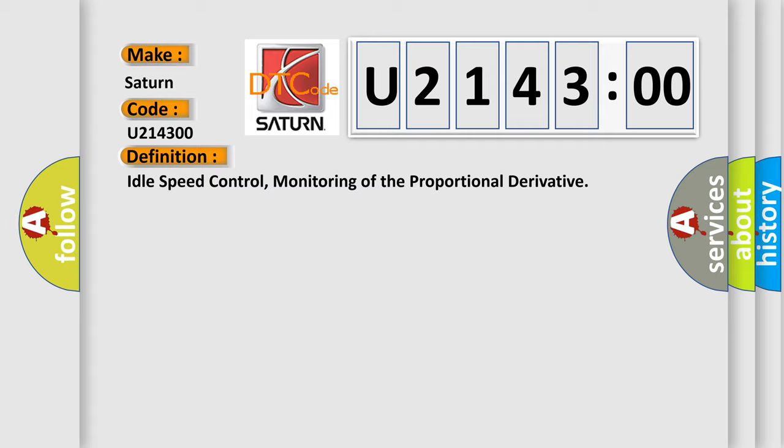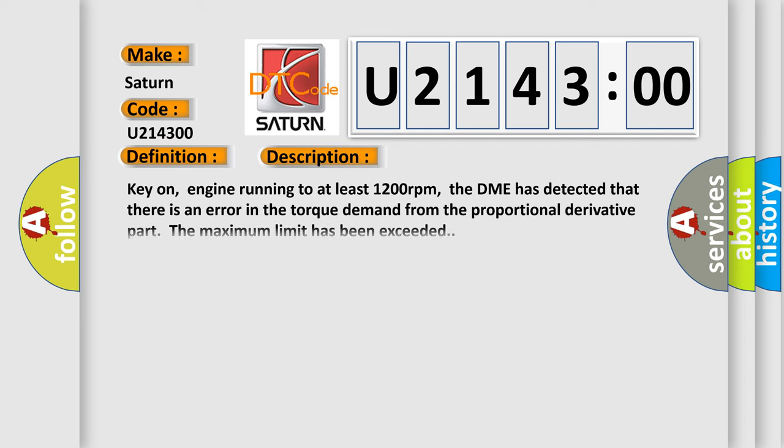And now this is a short description of this DTC code. Key on, engine running to at least 1200 revolutions per minute. The DME has detected that there is an error in the torque demand from the proportional derivative part. The maximum limit has been exceeded.